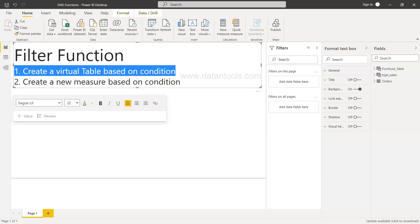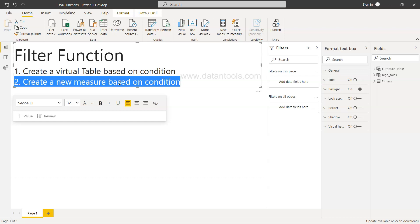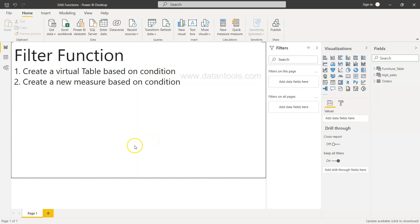In the first scenario we can use the FILTER function independent of any other function, but in the second scenario when you need to create a new measure, we use it along with other functions. I'll show you in a minute how we can do that. Let's look at the first scenario.